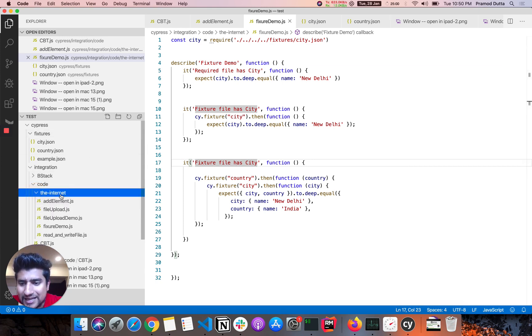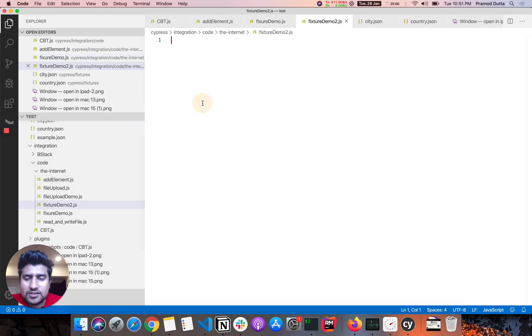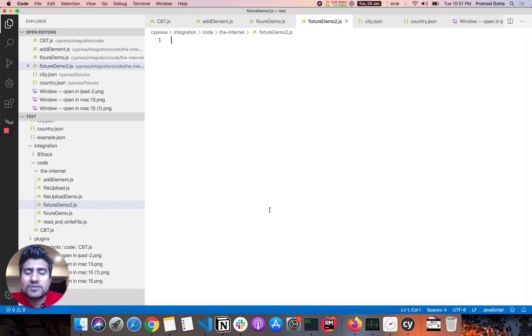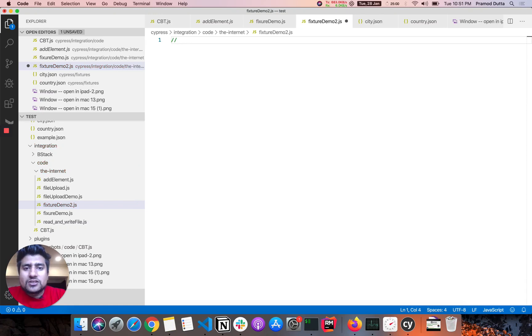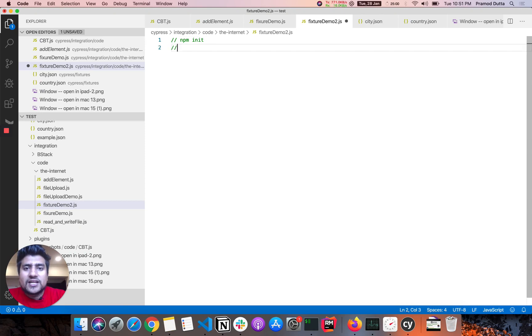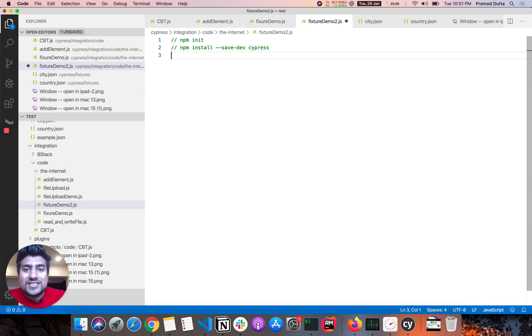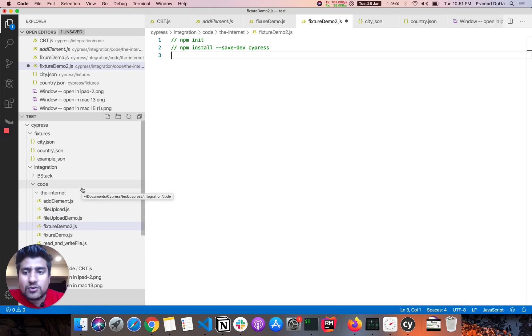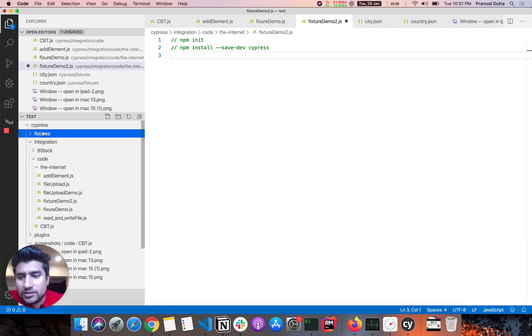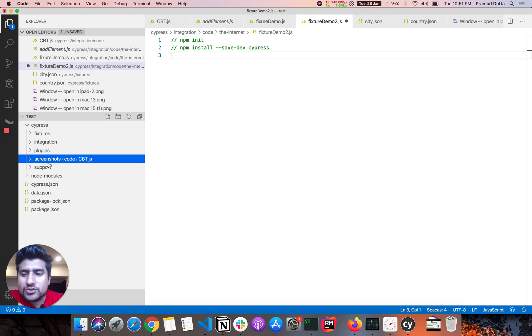So let's come to here. Let's in the internet folder, let's create a new file with a name fixture demo2.js. Okay, and this is the empty file. So if you are following my previous tutorials, I basically mentioned how to create a new project for Cypress. So what you need to do is first you need to do npm init, create a new node project. And after that, you need to install Cypress as a dev dependency. So you can do that by using this option.